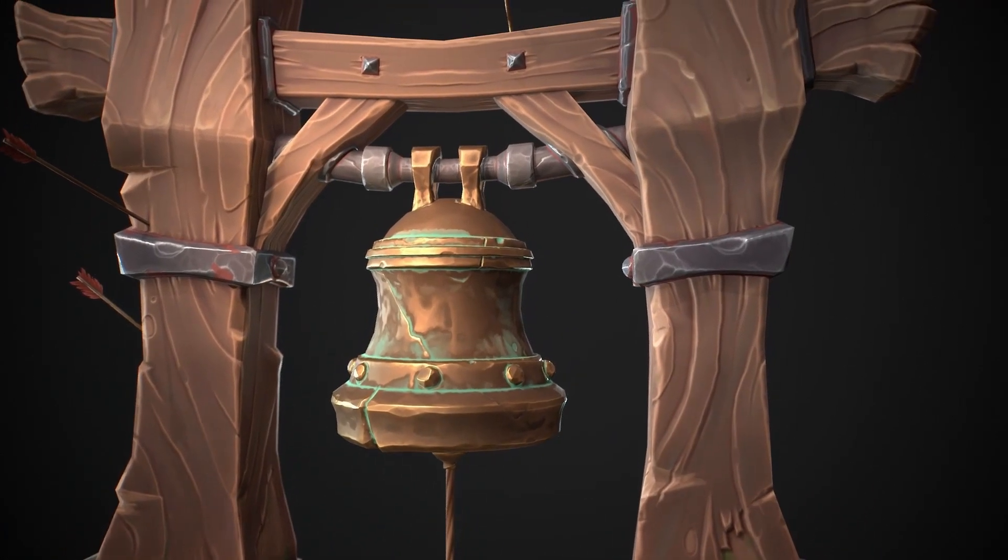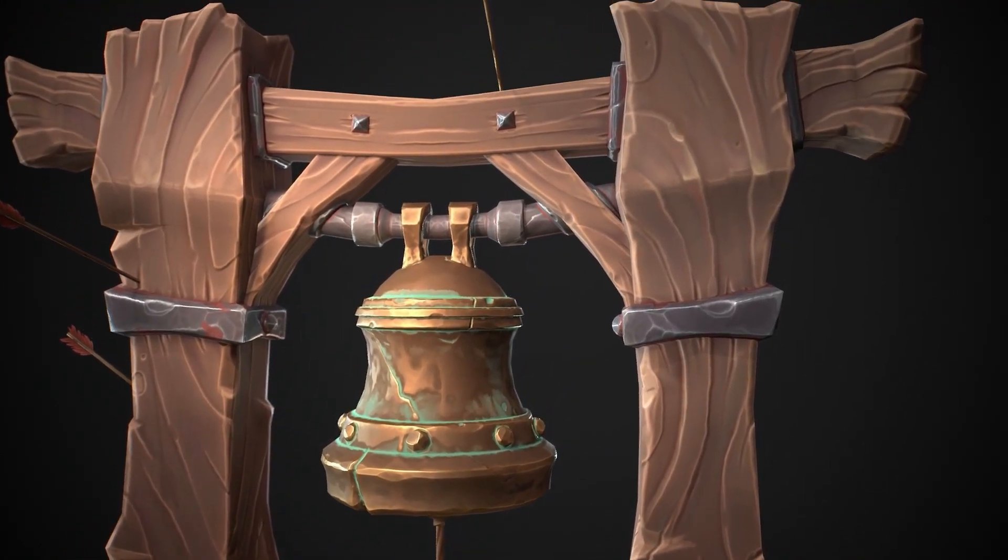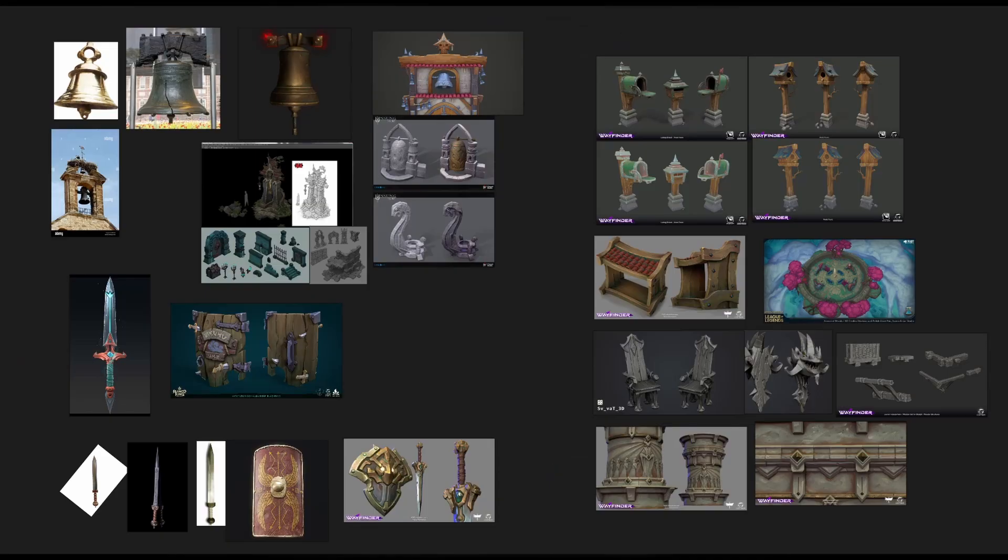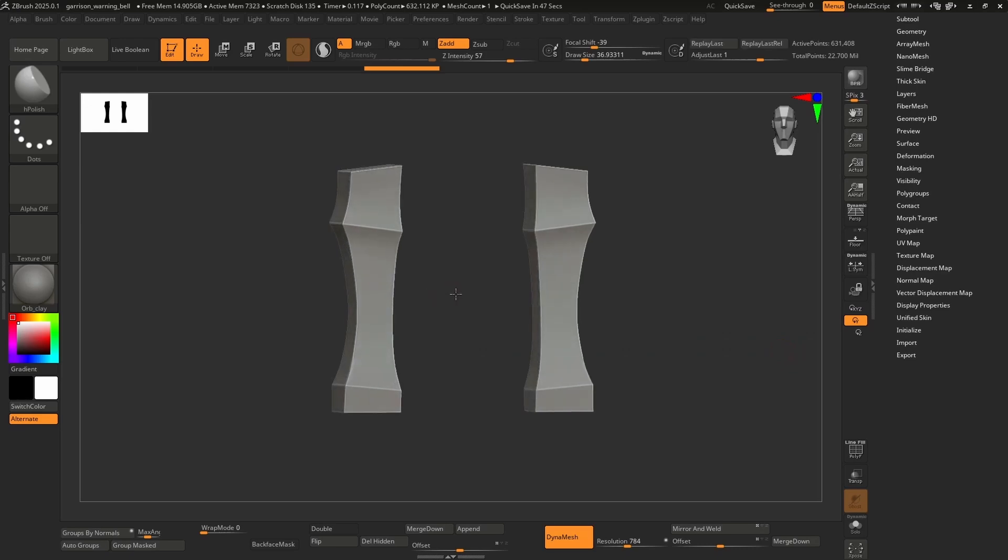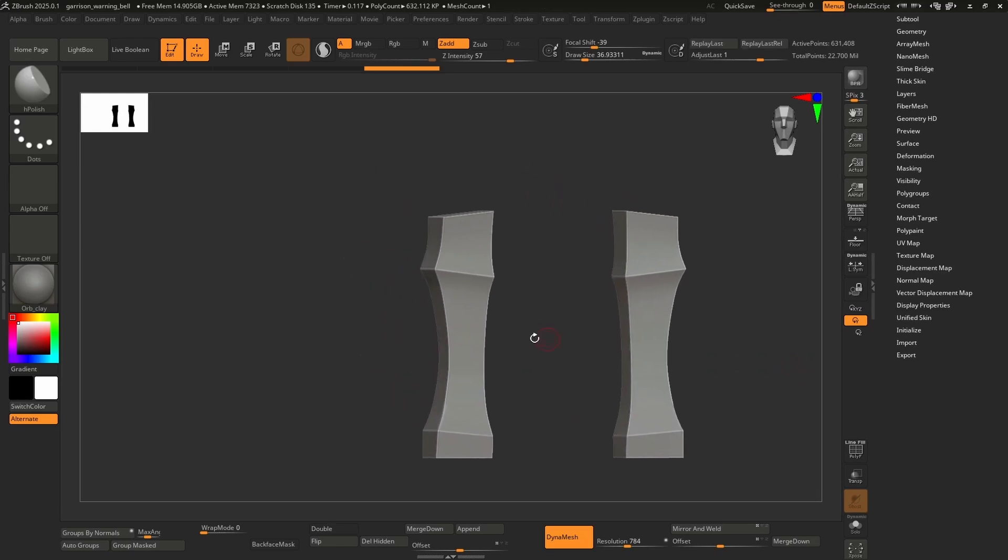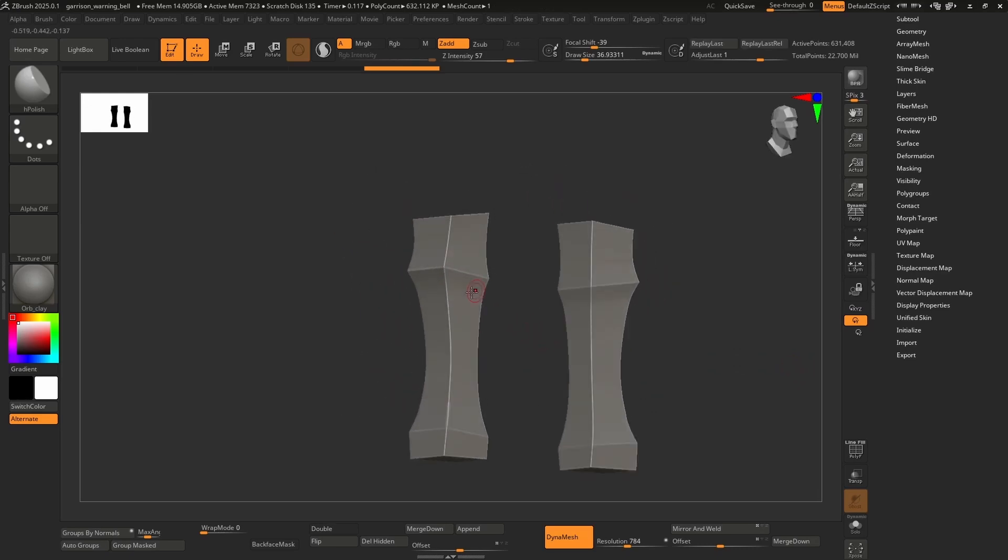I'll be talking a bit about my planning, how I approached concepting and blocking out the assets, modeling, sculpting, texturing, and finally rendering and presentation.